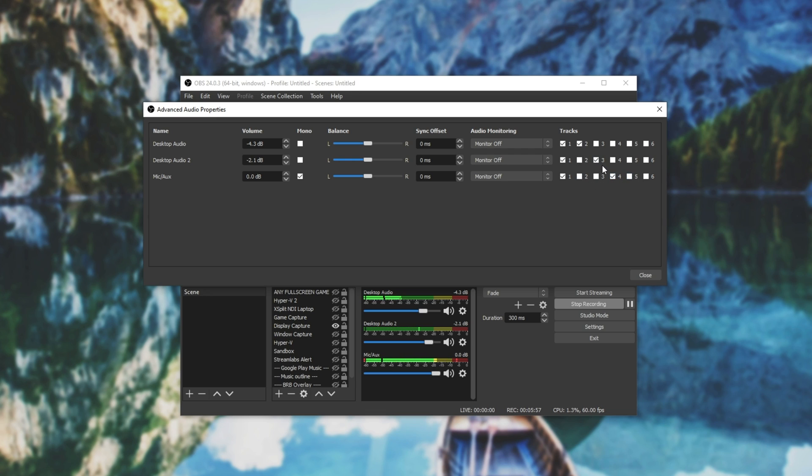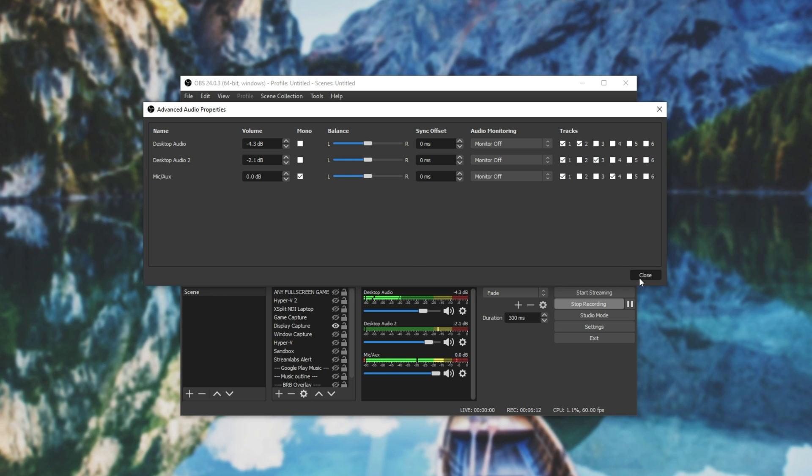So 2, 3, and 4 as such, meaning that when I do record 2, 3, and 4, which we set in the output settings earlier, there'll be one of these on each of those audio tracks.